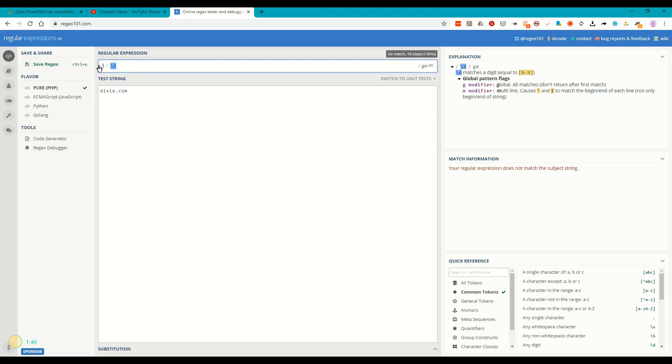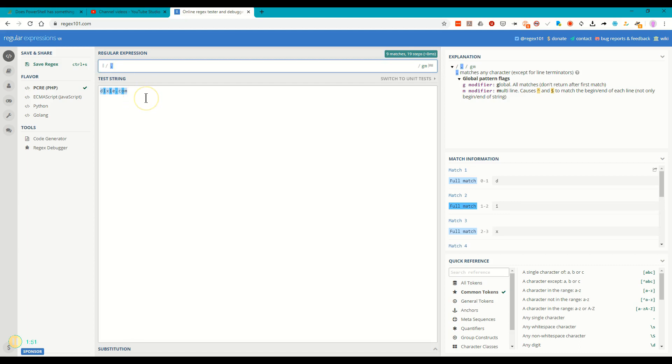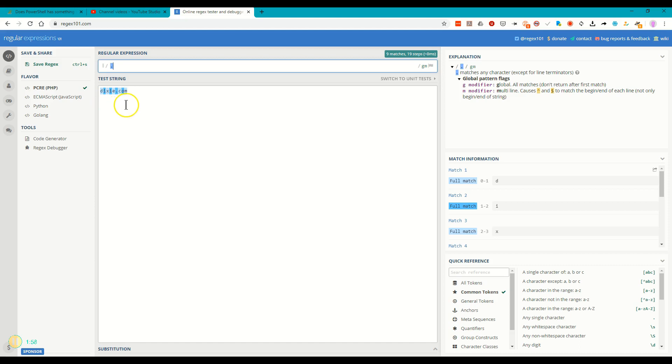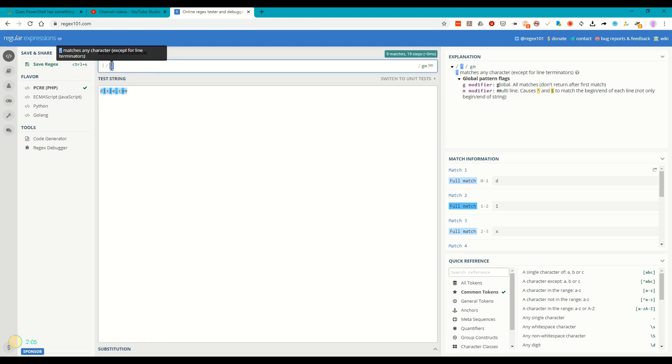The period or the dot has a special meaning when used by itself. It means any character. And sure enough, it matches all of these: the D-I-X-I-E dot C-O-M. It matches every one of those, so that one has special meaning. And if you hover over it by the way, you can see it matches any character except for line terminators.